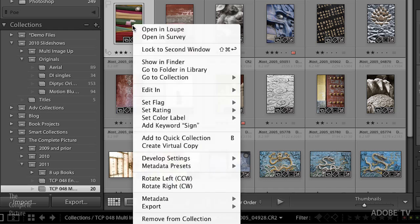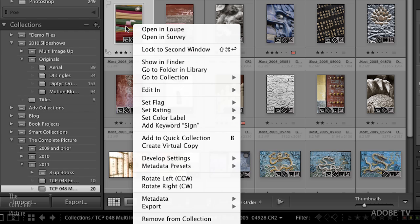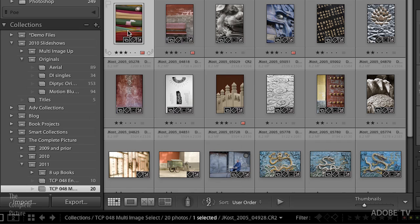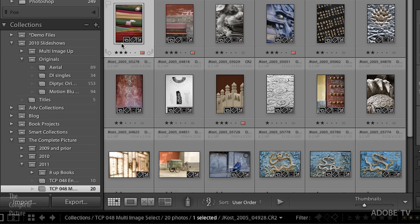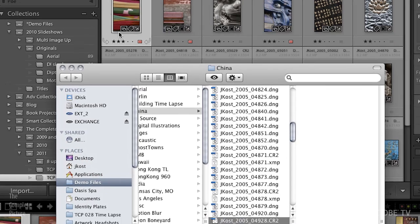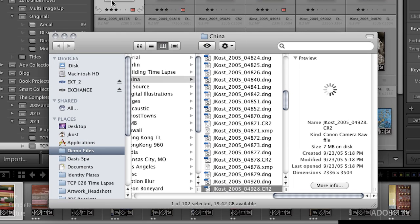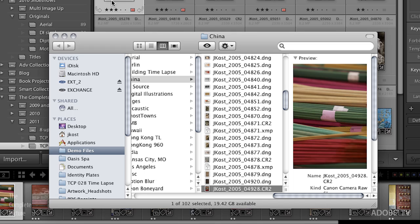And finally, if you ever wanted to simply see where this image is on your hard drive, you can use the right mouse button and say Show in Finder or you can use the keyboard shortcut Command on the Mac or Control Windows R and it will show you exactly where that image lives on your hard drive.